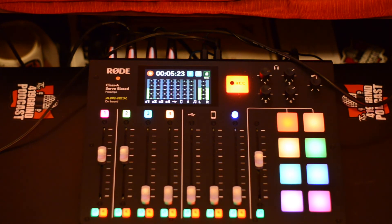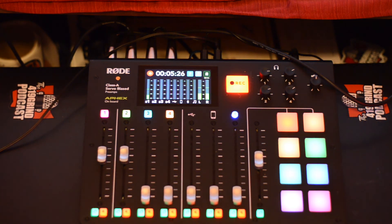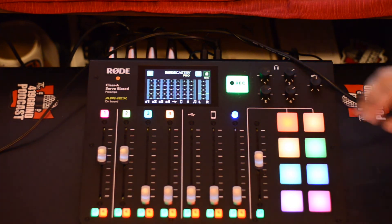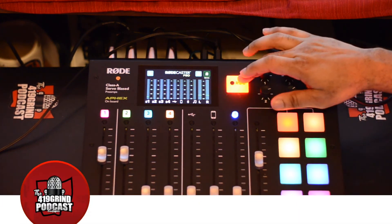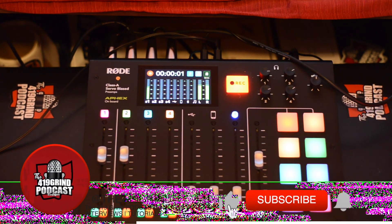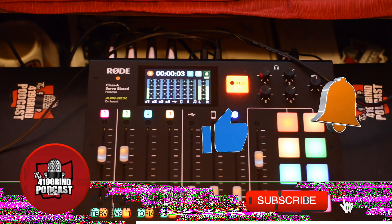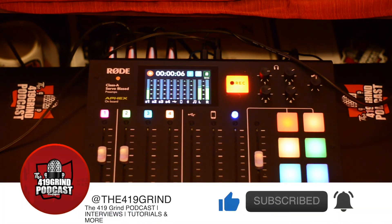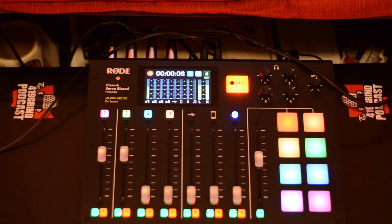I'll put everything you need to know in the description. I'll do a more in-depth review of the Rodecaster Pro 2.1 firmware update once I get into it. If you like the video, subscribe to the channel and hit the notifications button so you know when we post another video.